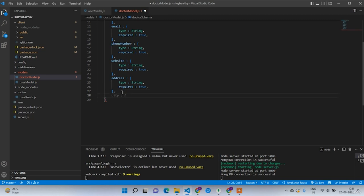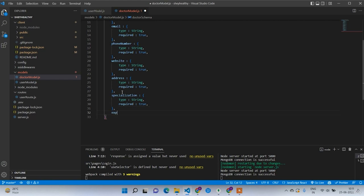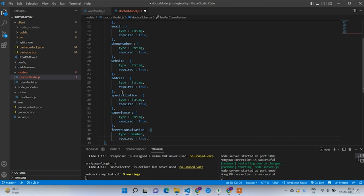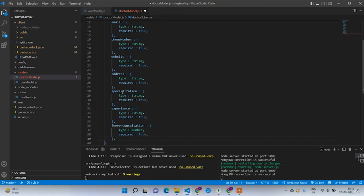Now let's come to the professional section. The first field will be specialization — type string, required true. Doctors will have departments like cardiology and similar things, so they have to specify specialization. Then we'll have experience, type string, required true. The last one will be fee per consultation — type number, required true.